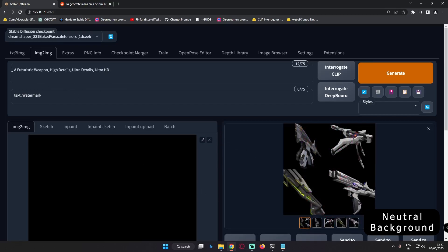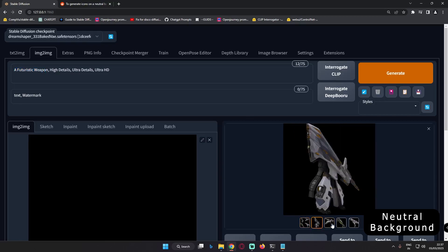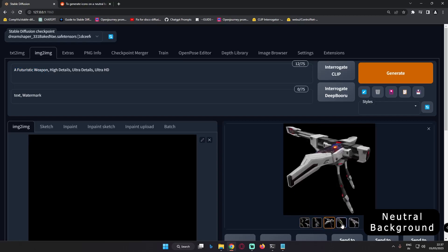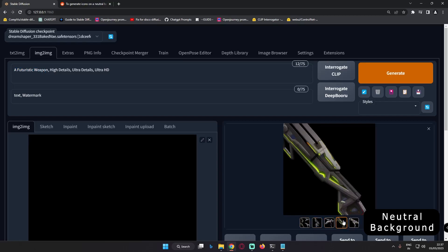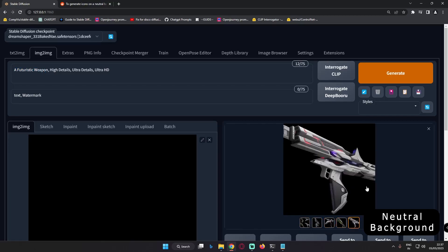This time I went with just a simple prompt — a futuristic weapon — and yes, these are the results that I got. As you can see, definitely on a neutral background as well. All of the images are on a neutral background and definitely it's quite amazing and a simple trick.